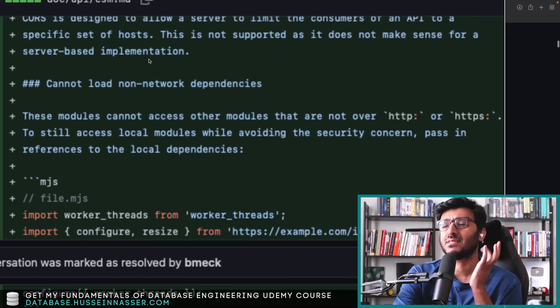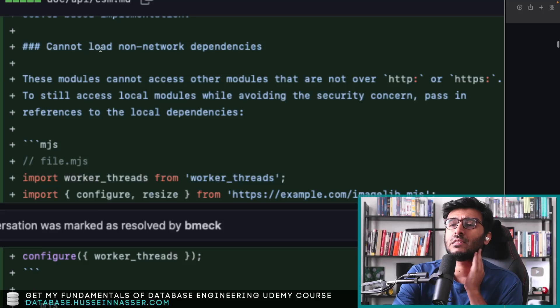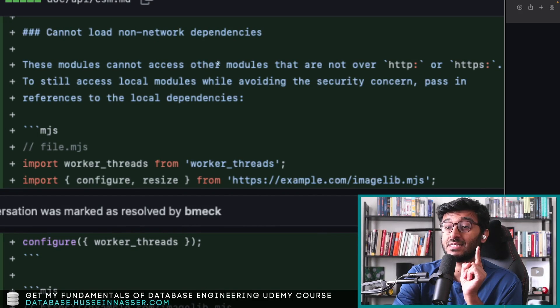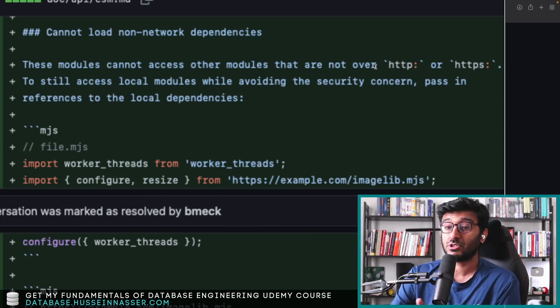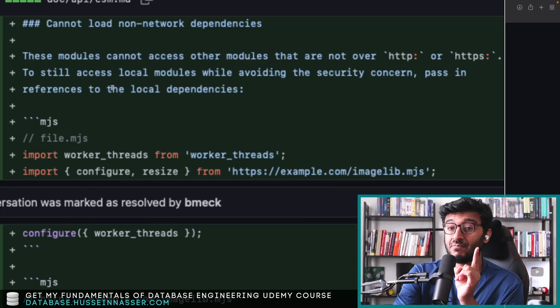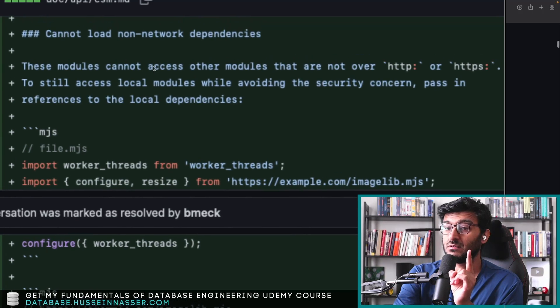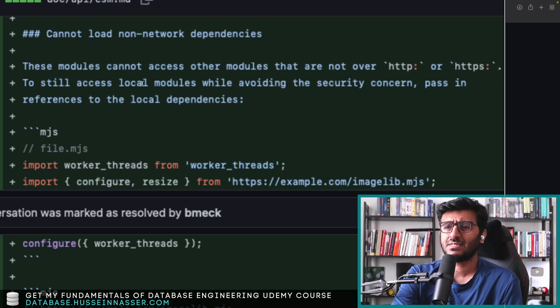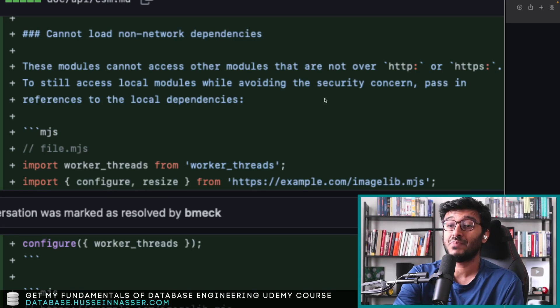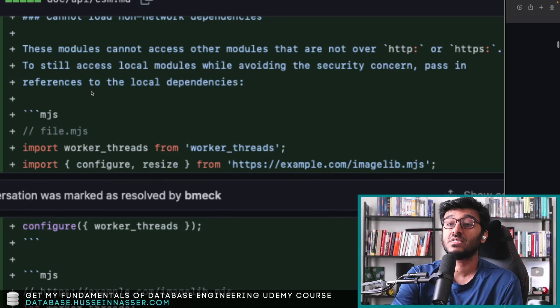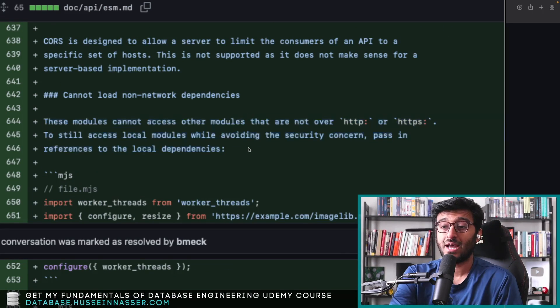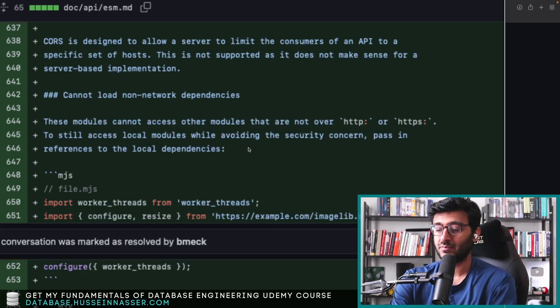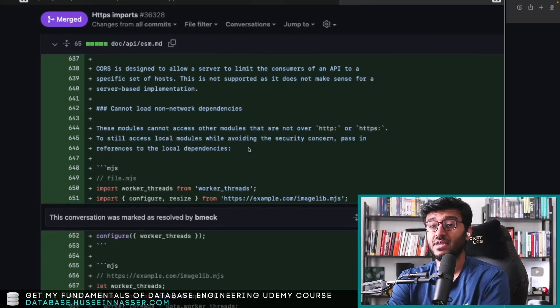So yeah, it doesn't make sense, as I said. Cannot load non-network dependency. These modules cannot access other modules that are not HTTP or HTTPS to still access local modules while avoiding the security concern of passing references to local dependency. Yeah, I guess you cannot use FTP or something like that. But this is fascinating.